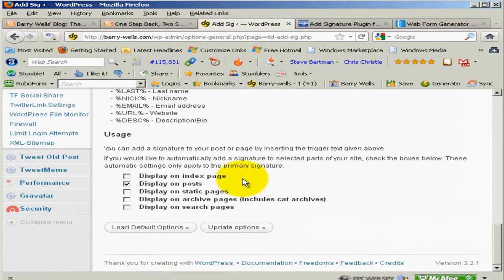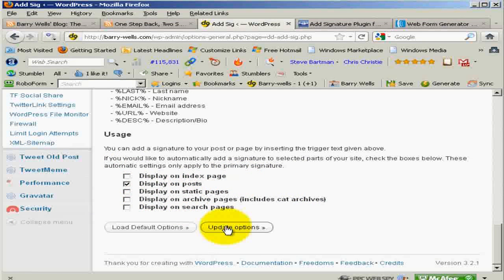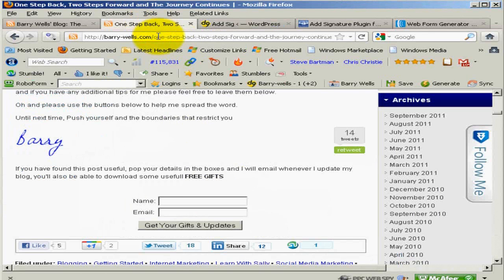Now where do you want to display it? I don't display it on my index page because I've already got an opt-in form there. I display it on the post, so I check there. I don't want it on static pages, nor archives, nor search pages. Click update options. Then go back to your blog, open up a post, and see what you think.